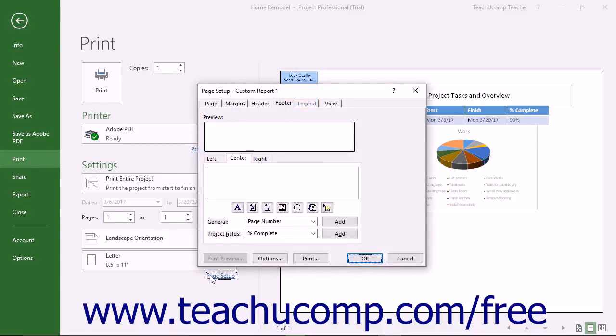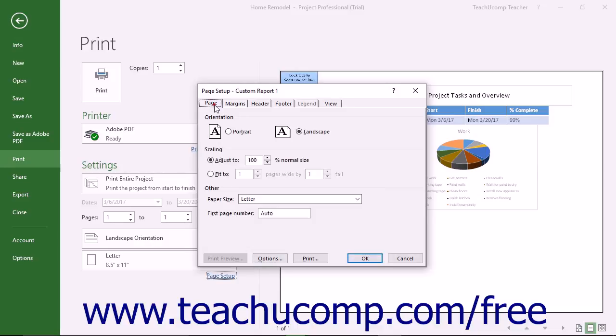Within this dialog box, you can click the Page tab to show the page settings. In the Orientation section, you can select the desired page orientation.